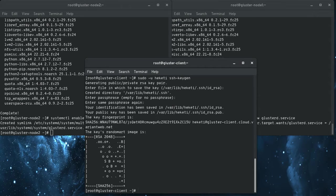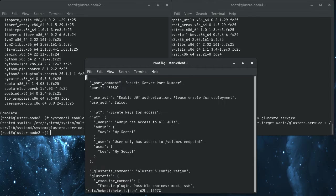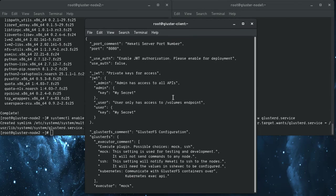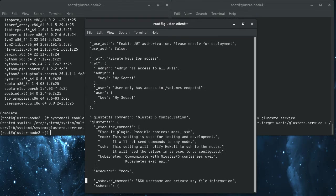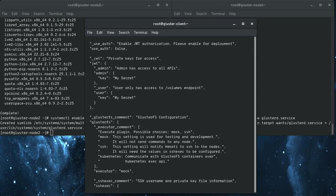And so we've got our SSH key. Now we need to go into the Heketi configuration. It's a JSON file here. So here we've got the executor. So by default, it's got the mock executor, execute plugin enabled, which doesn't do anything.